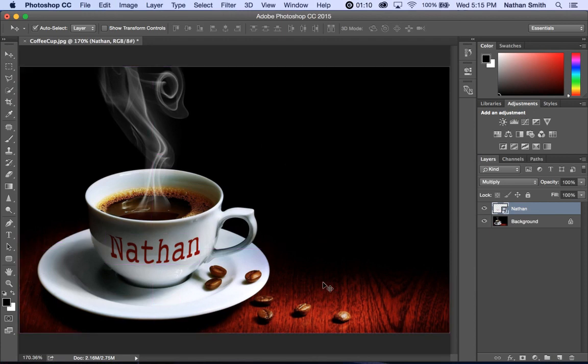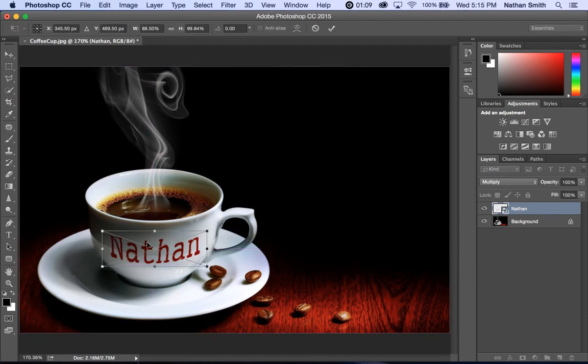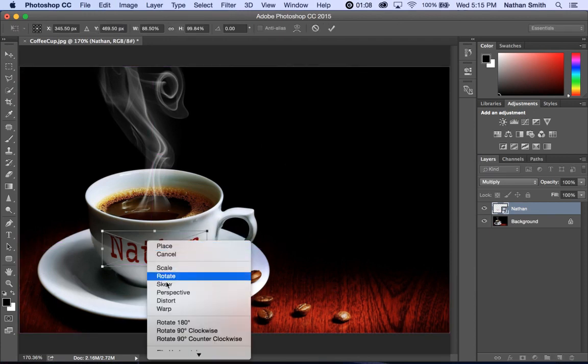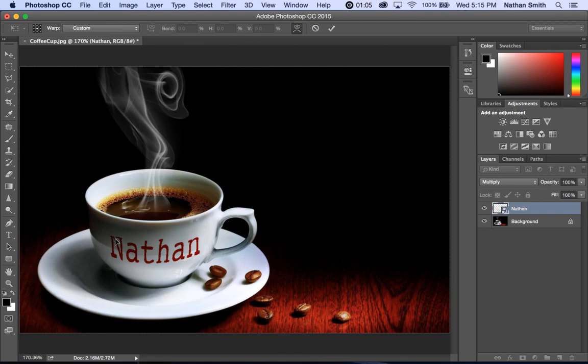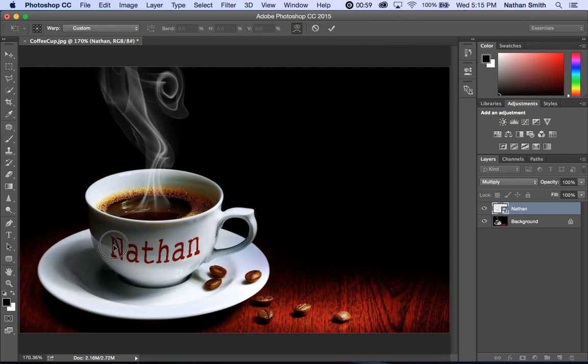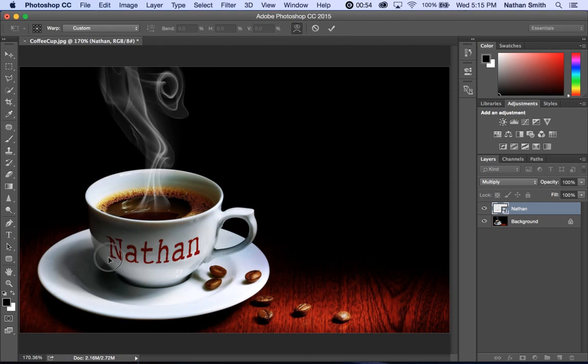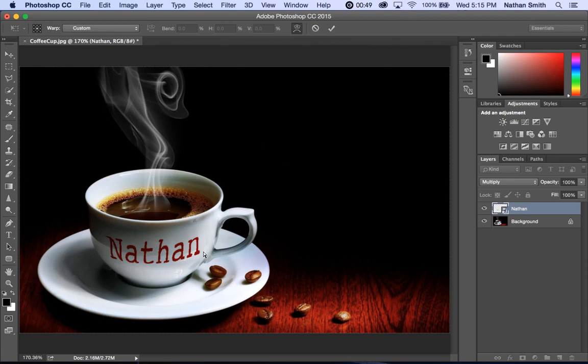I'm going to do my warp again and hide it this time. And just play with that part of it. And then I'll hit check.